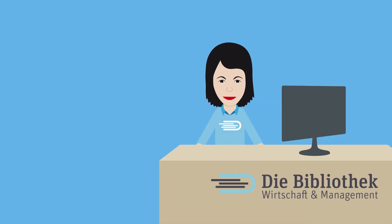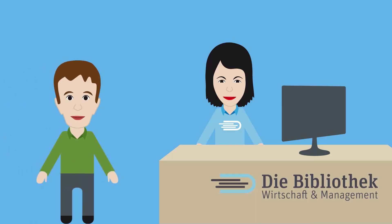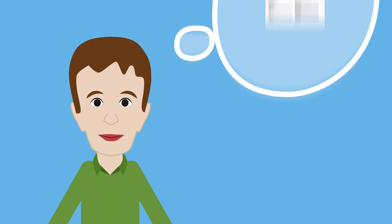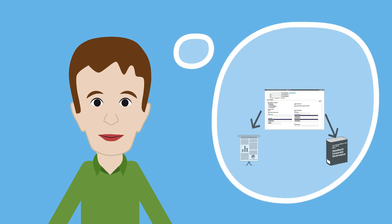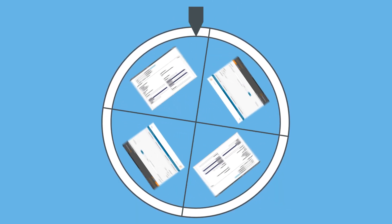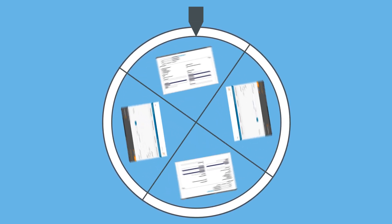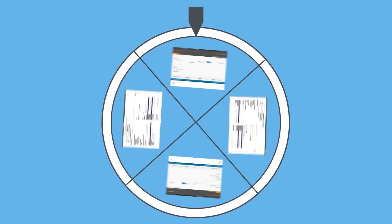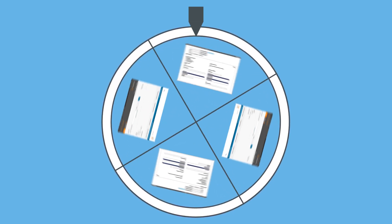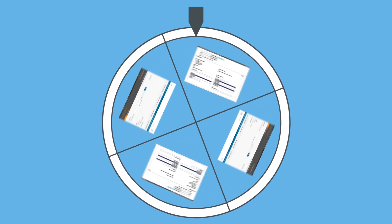He goes to the Economics and Management Library to get advice. Max knows he has to look for literature in a database, but he does not know how to find out which database is the right one for his topic. He approaches the librarian Mrs. Müller with his question.